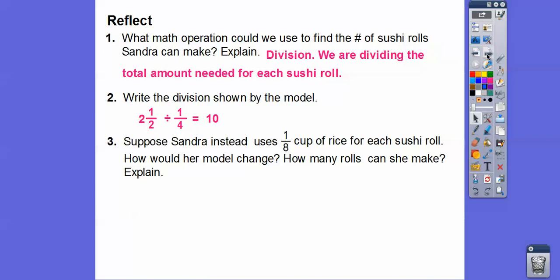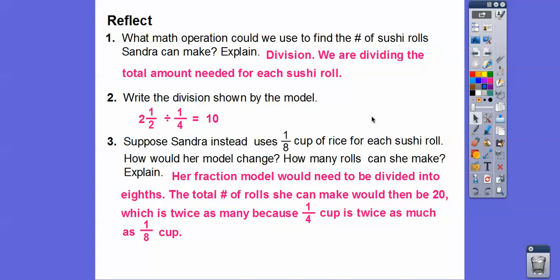Suppose Sandra used one-eighth of a cup of rice for each sushi roll. How would her model change, and how many rolls would she make? Well, one-eighth would go right here, so it would be two and a half divided by an eighth. Since an eighth is half of a fourth, we're going to get double the amount. When we divide by something smaller, her fraction model would need to be divided into eighths, so the total number of rolls would be 20 — twice as many, because one-quarter of a cup is twice as much as an eighth of a cup.